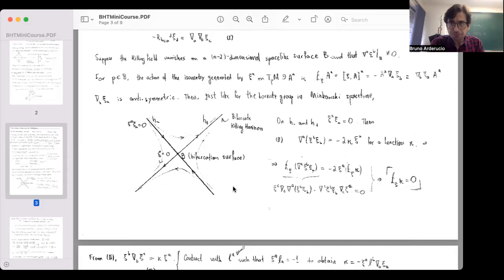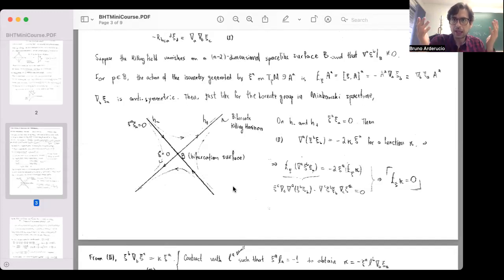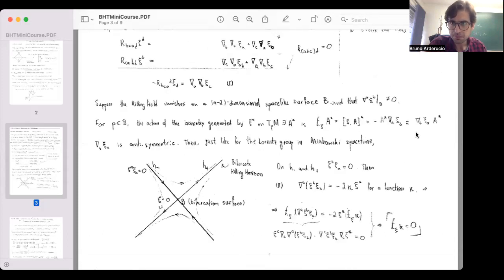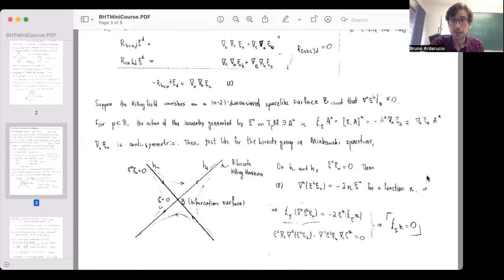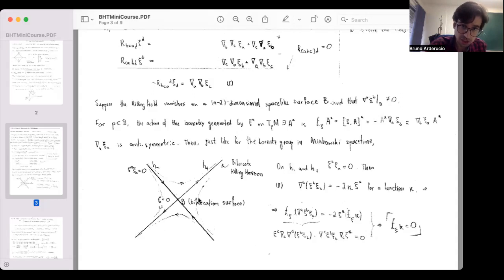There's a question about why there should be a bifurcate killing horizon. The answer is that we recognize the action on the tangent space as the generators of the Lorentz group because the tensor is antisymmetric. In Minkowski spacetime the generators of boosts represent exactly this structure — timelike orbits here, spacelike there — and following the orbits of a boost generator gives exactly this type of symmetry, producing the bifurcate structure.